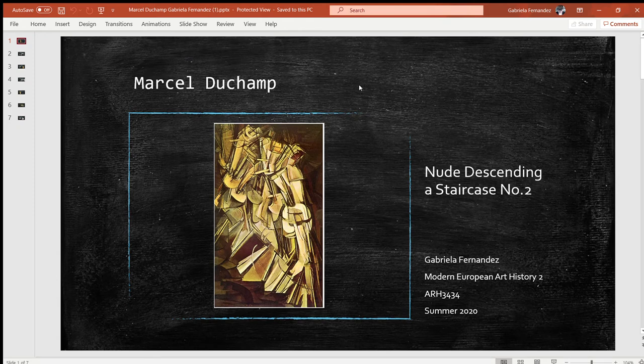Hi, my name is Gabriella Fernandez. I am doing Marcel Duchamp and his Nude Descending a Staircase Number Two for my presentation.